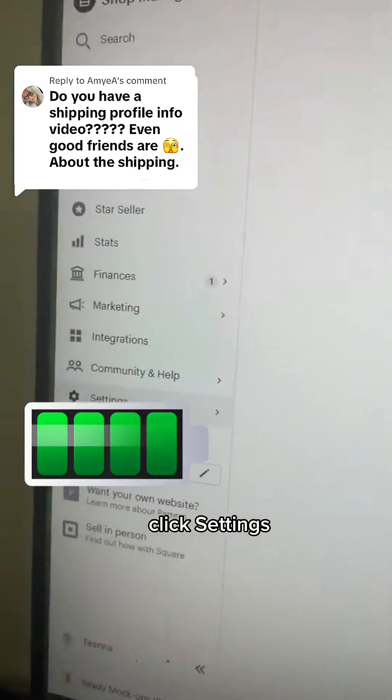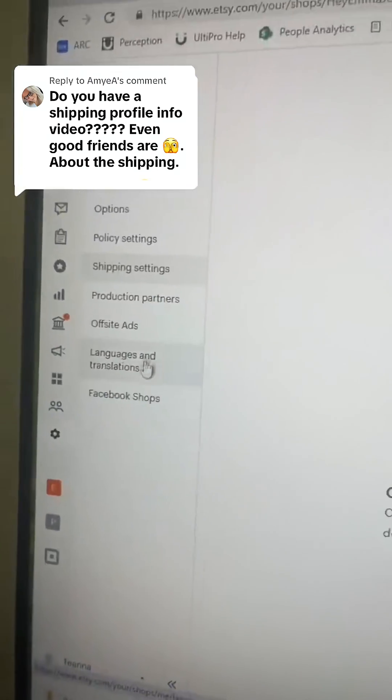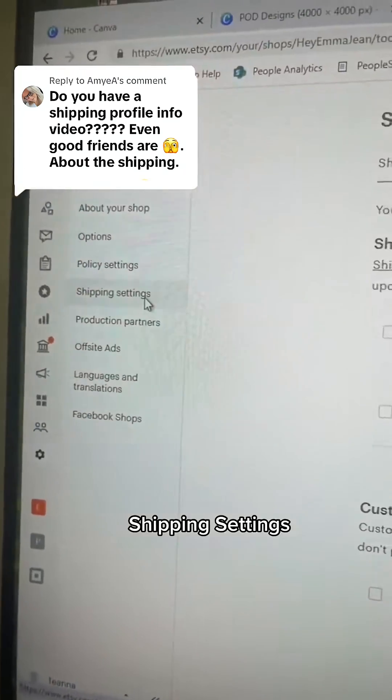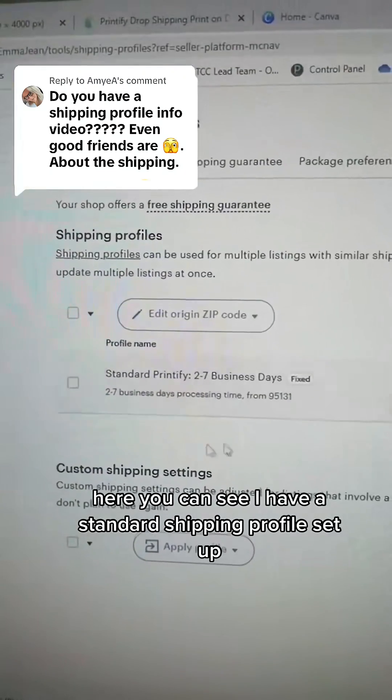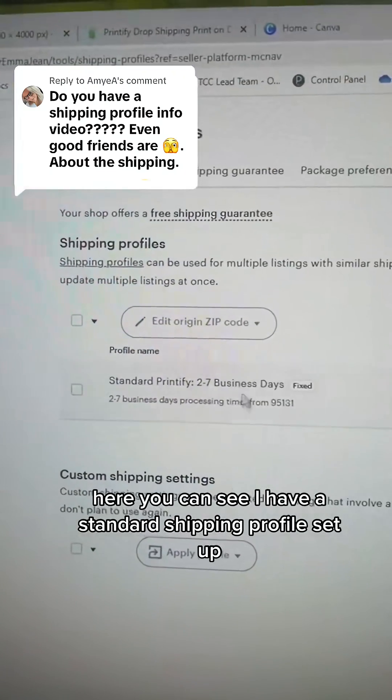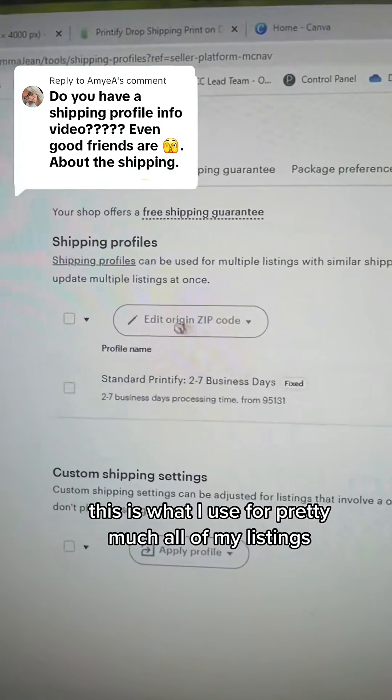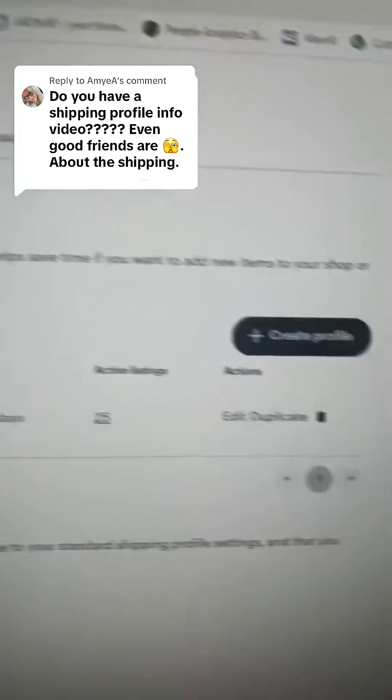Then go to Etsy, click Settings, then Shipping Settings. Here you can see I have a standard shipping profile set up. This is what I use for pretty much all of my listings.